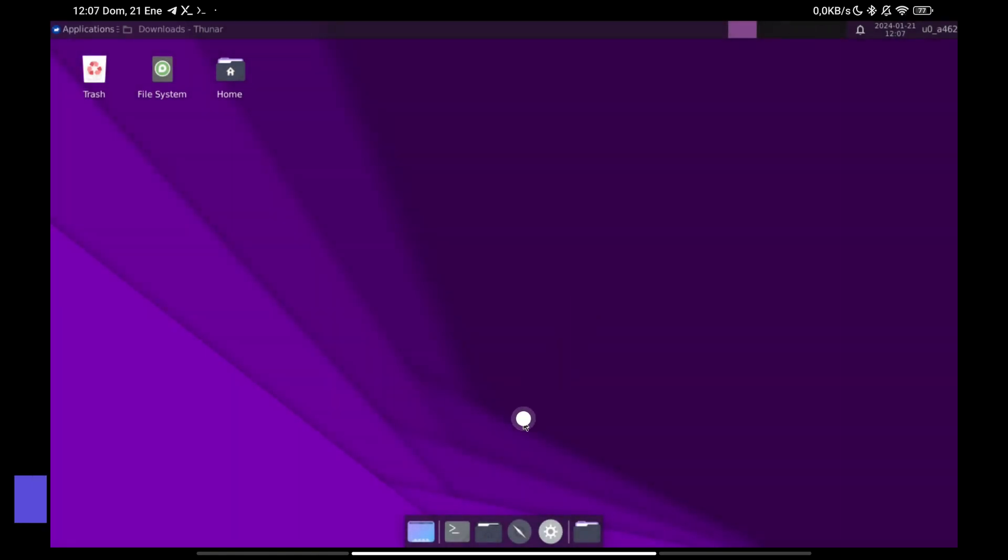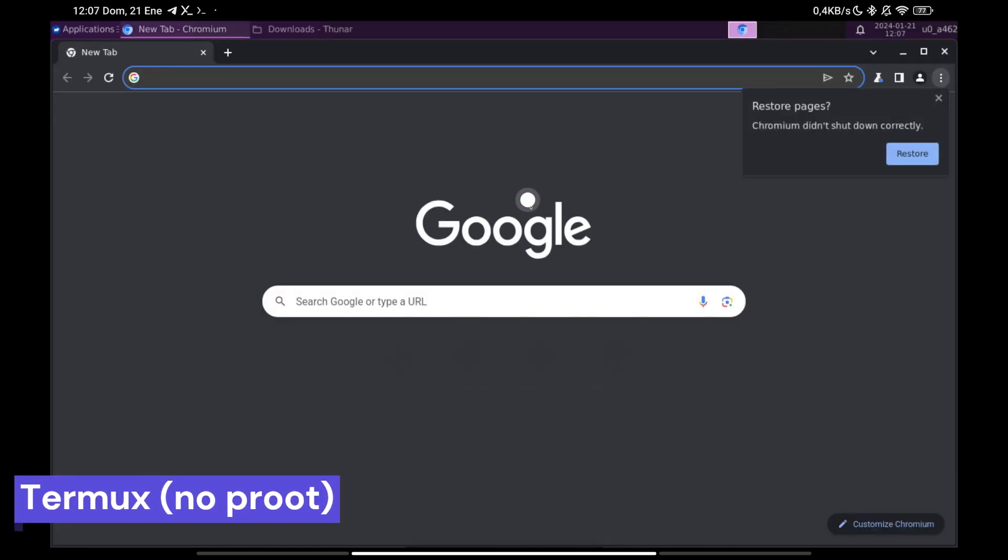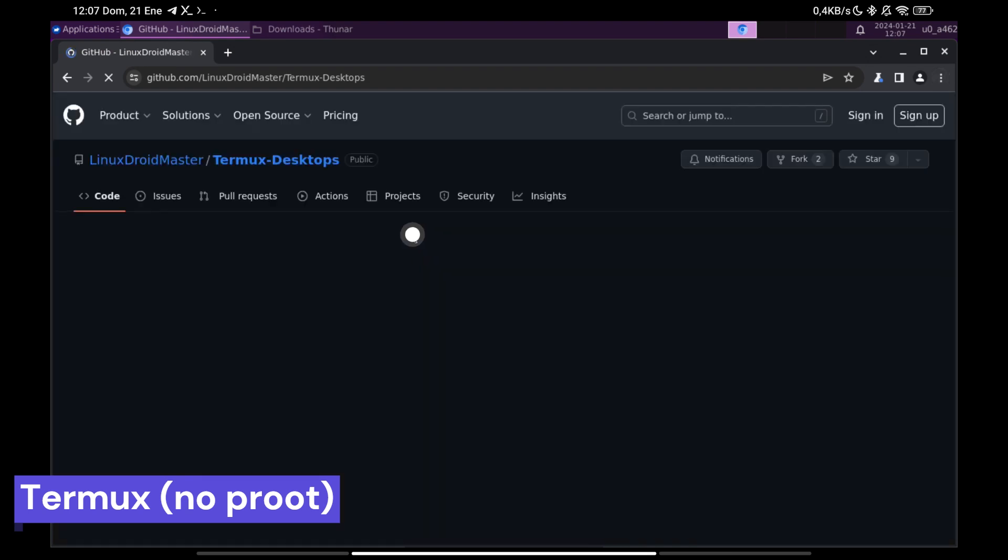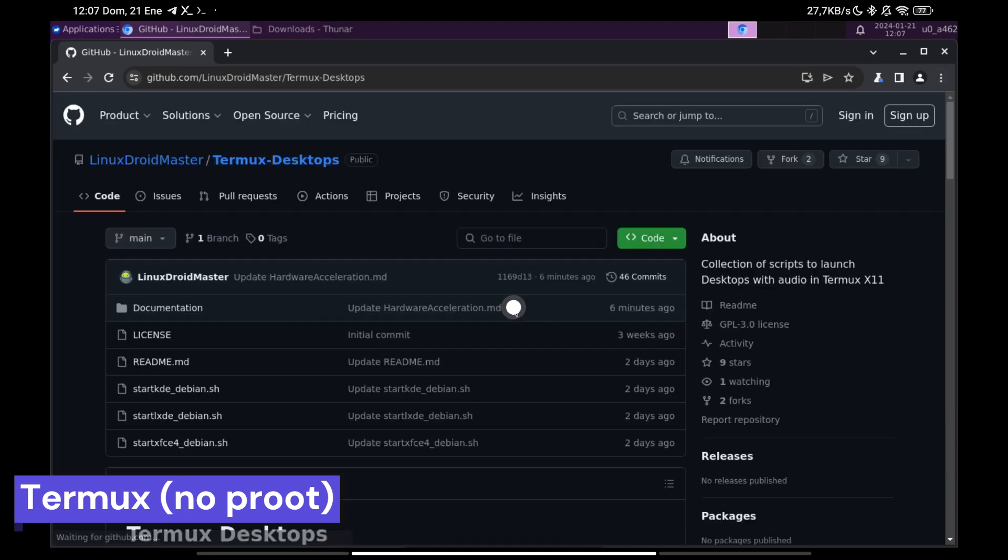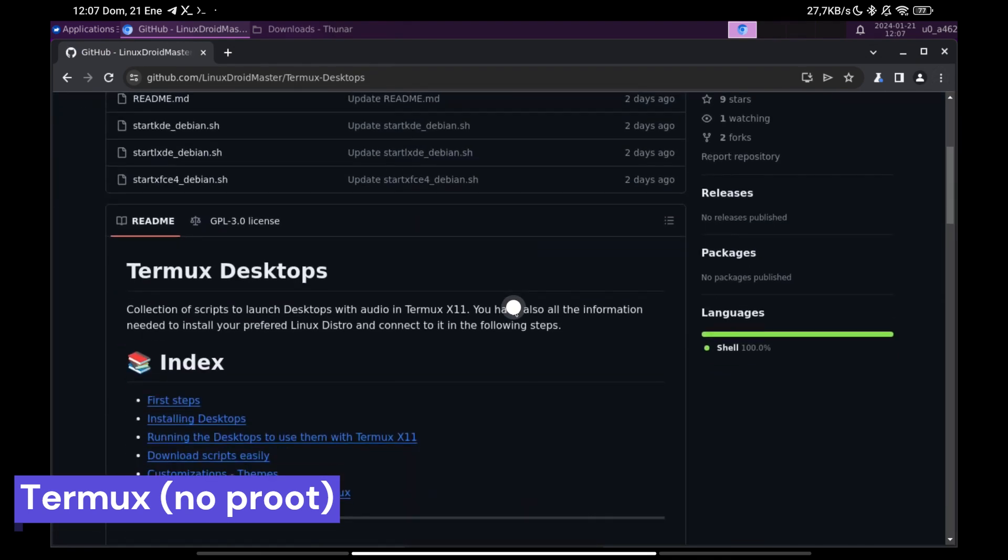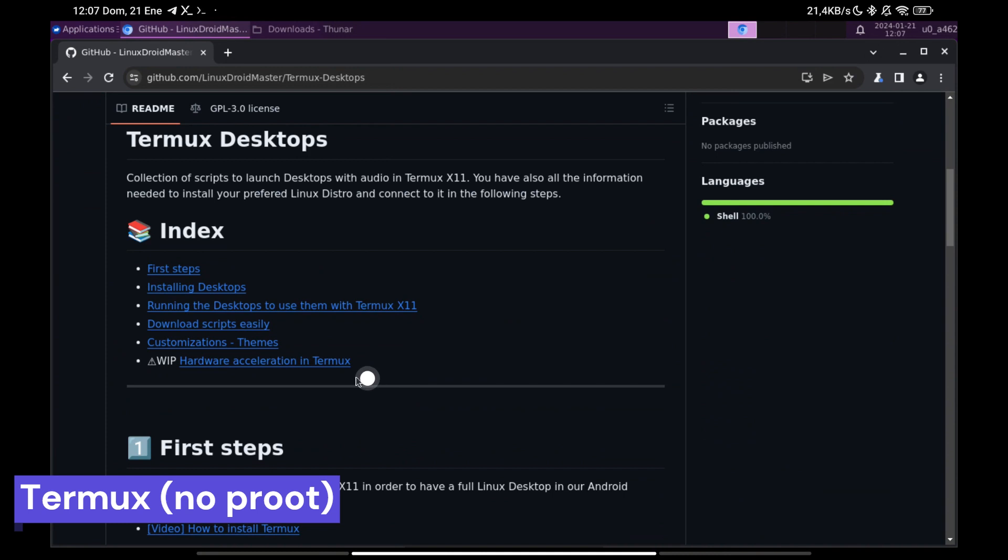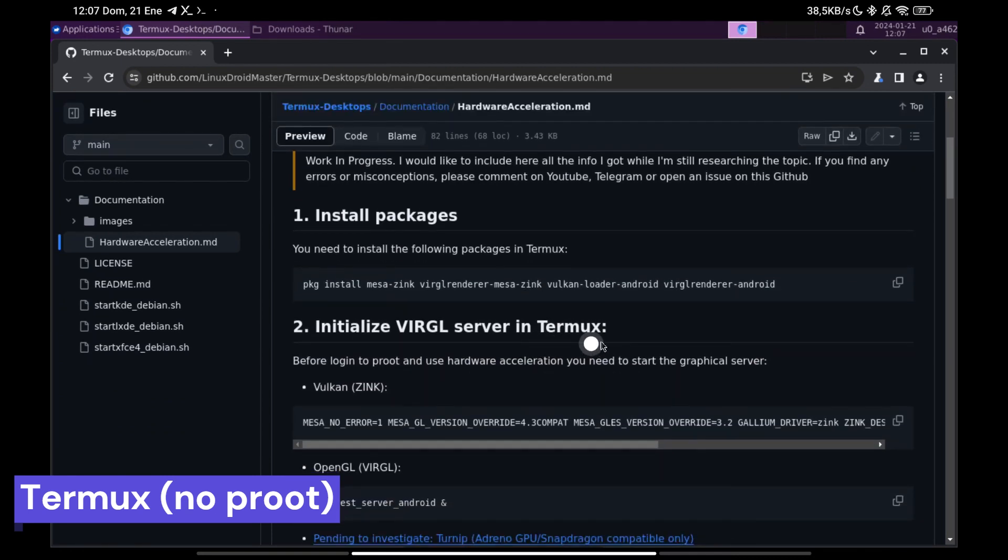The first thing we are going to do is to go inside the repository that I have created and I leave you in the description to the Hardware Acceleration section. We install the necessary packages copying and pasting the first command.